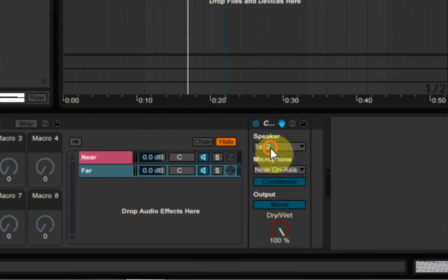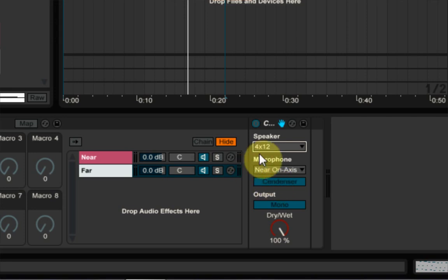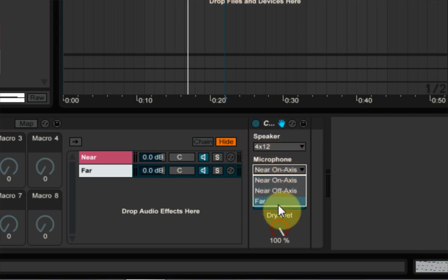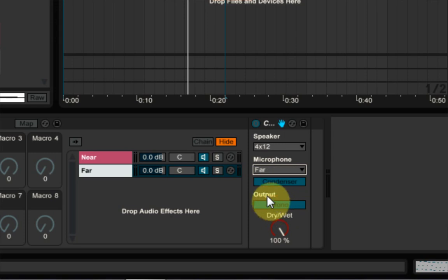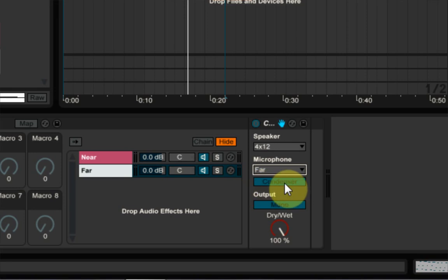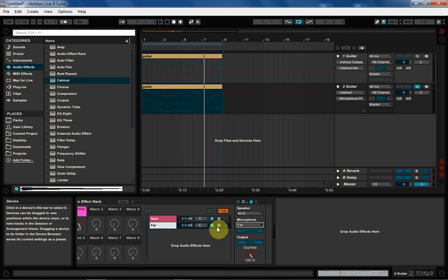On the far, we're going to use a four by 12 system for four speakers, four 12 inch speakers. Sorry. And we're going to put it on far, which means it's going to be processed as if the microphones are far away from the sound coming out of the amplifier. We're going to leave it on condenser mono a hundred percent. Perfect.